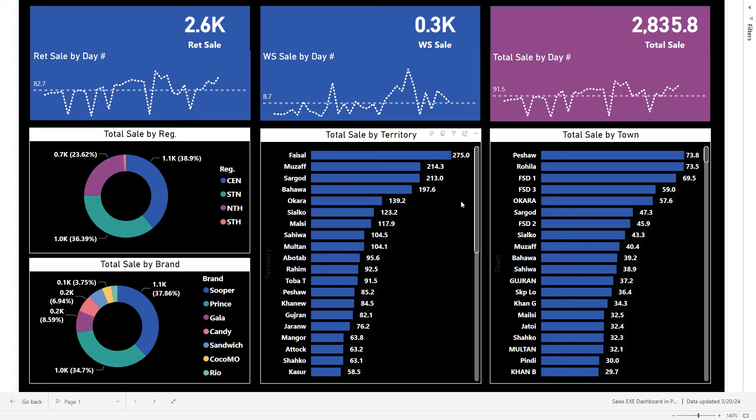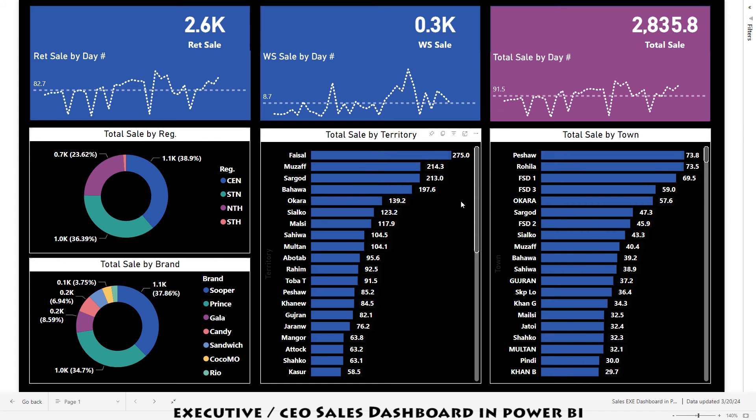Welcome back my wonderful YouTube family. Today we are diving deep into the world of sales dashboards, and I will be your guide through this complete dashboard. What you are looking at right now is a dashboard designed for hire management — basically this dashboard is for the CEO. It's like a control panel that gives you all the information at one window.